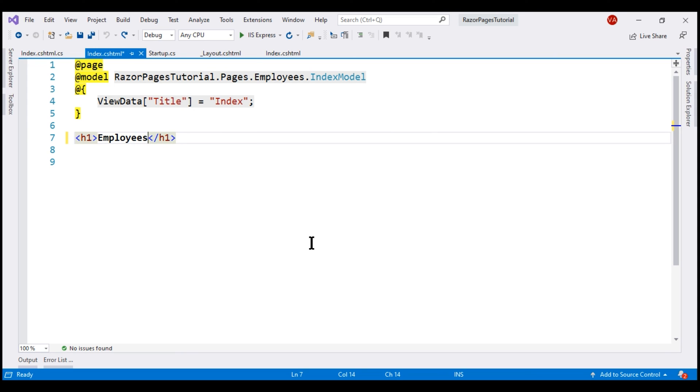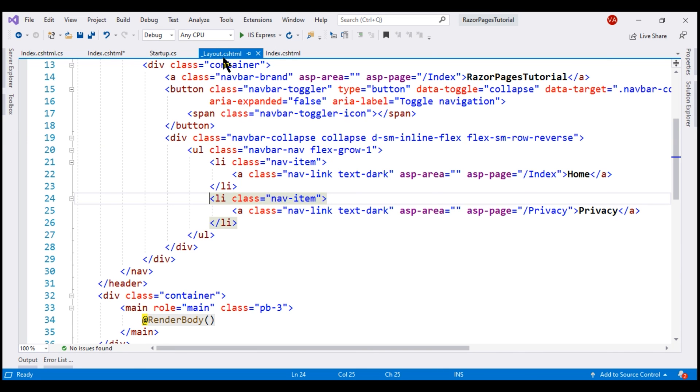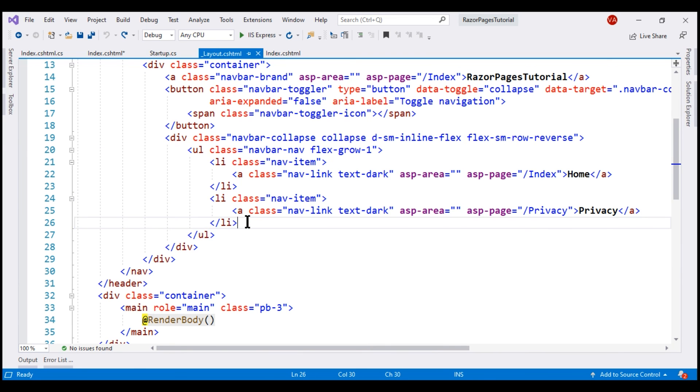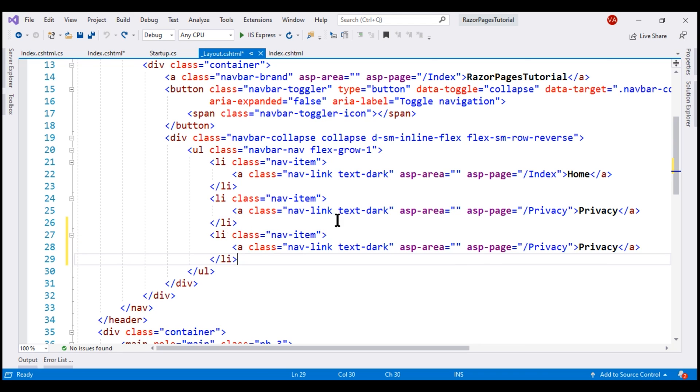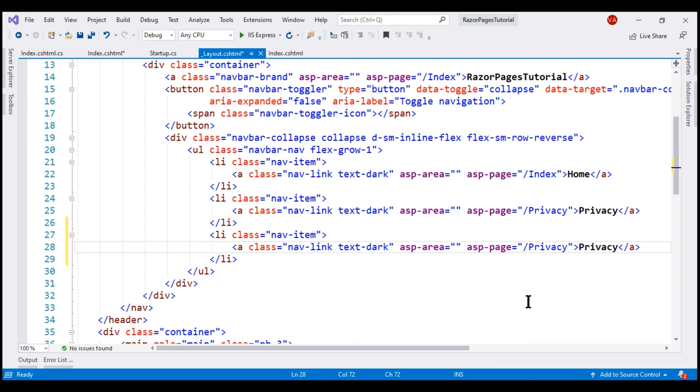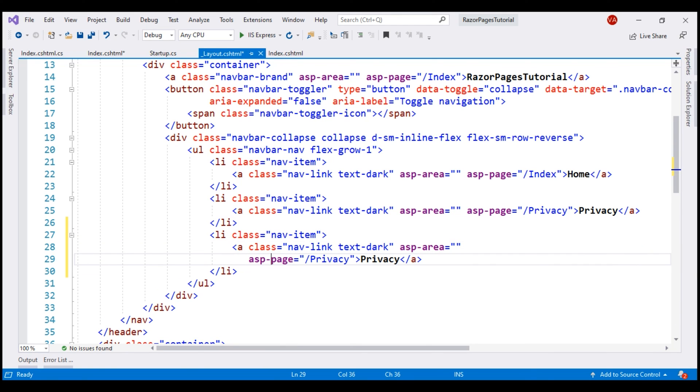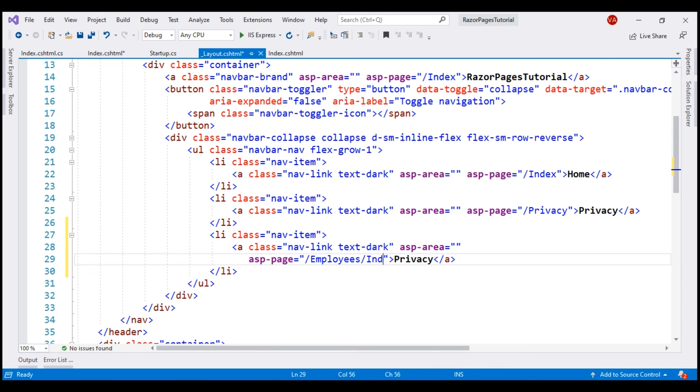Let's change the text here to employees because we are going to use this razor page to display the list of employees. And then in our layout view, we want a third menu item. So let's make a copy of this and then change this asp-page tag helper to point to the index page we have in the employees folder, and then let's also change the text here to employees.